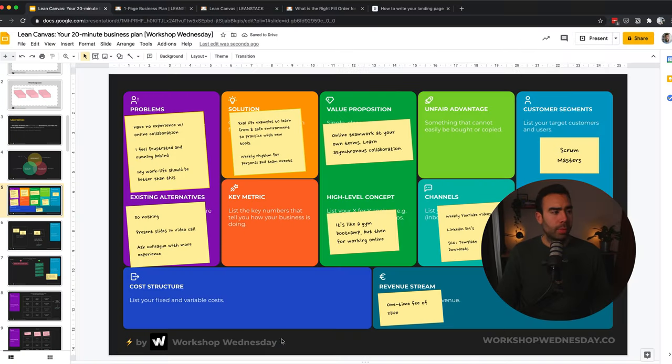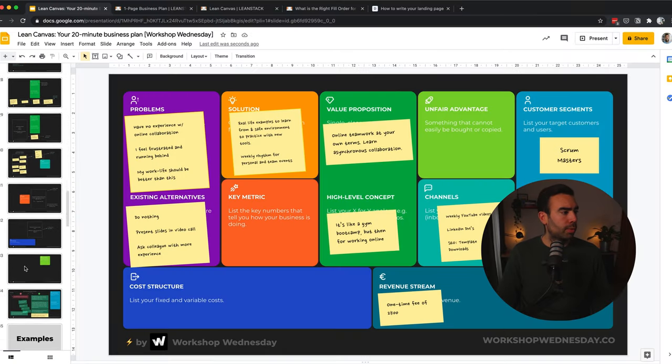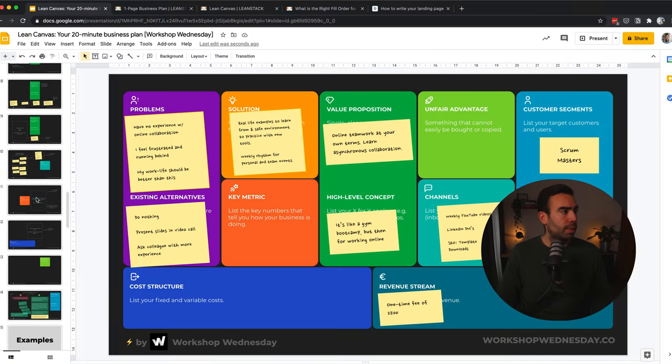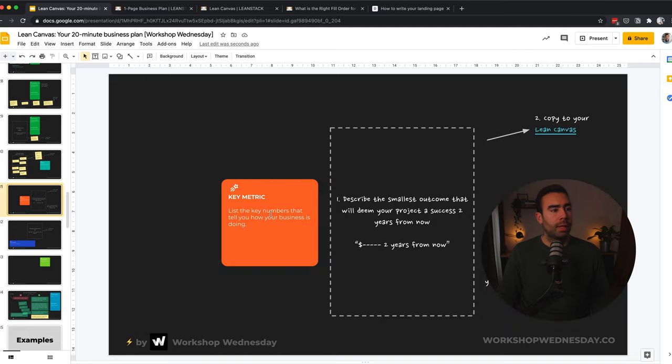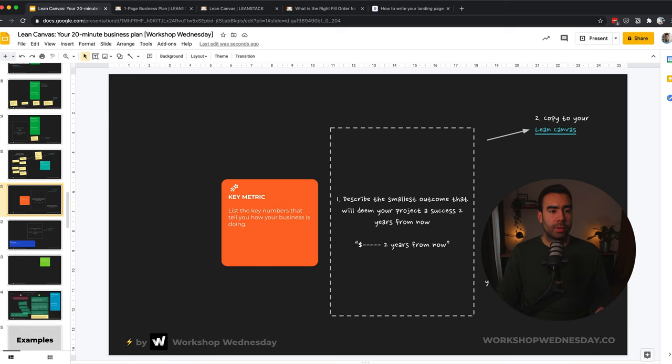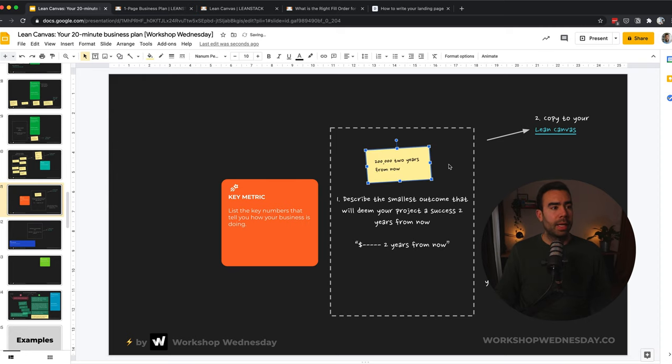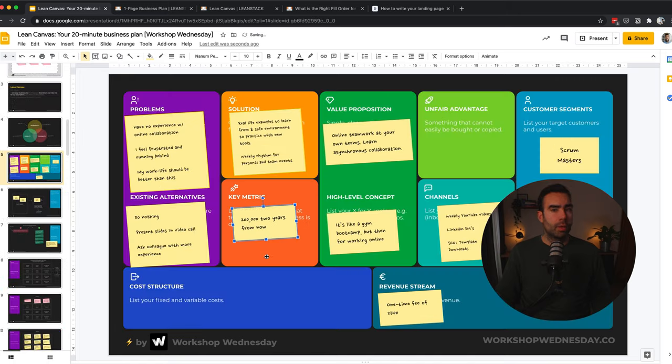Three more to go. So let's move to the next one, which is over here. Key metric. And this is actually a pretty simple one. Describe the smallest outcome that will deem your product a success two years from now. And in this case, this is really focused on your business model. So how will you test if your business model is worth pursuing or not? And you can use this template, X by Y, two years from now. In this case, let's go for this metric. Another one down. Two more to go. Cost structure and unfair advantage.